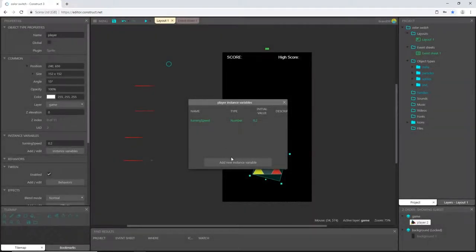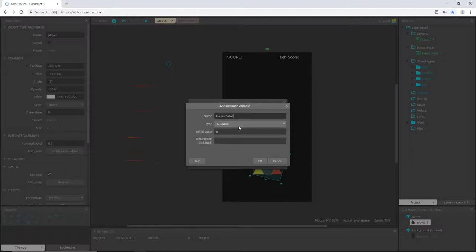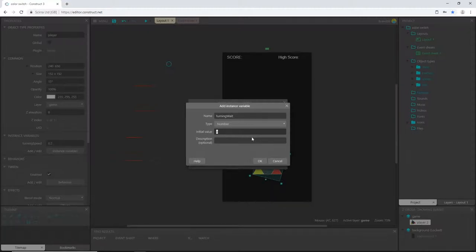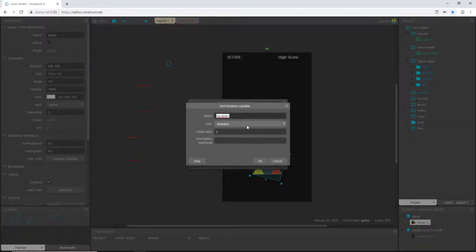Let's add another one and call this one turning weight. And this will control how long the player object waits before it turns which is going to be 0.3.